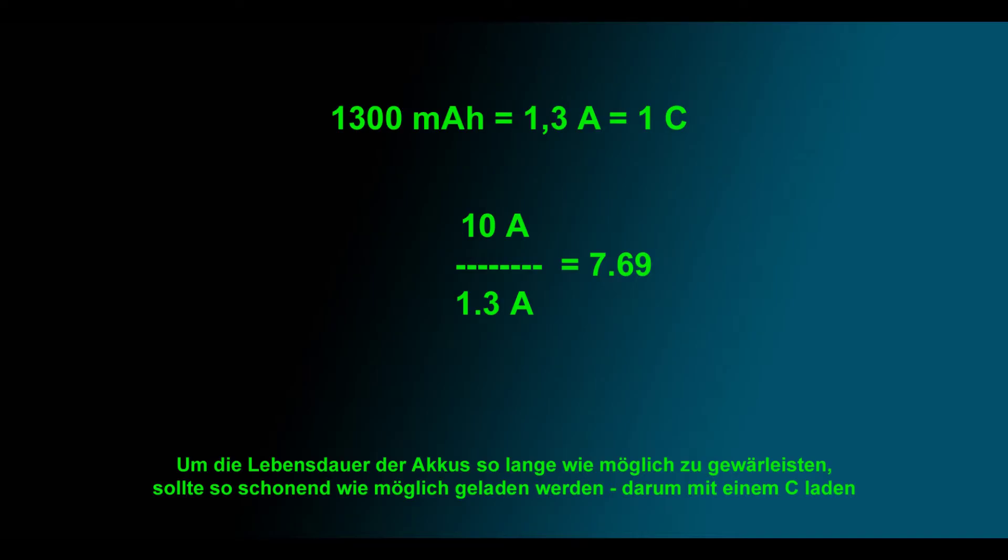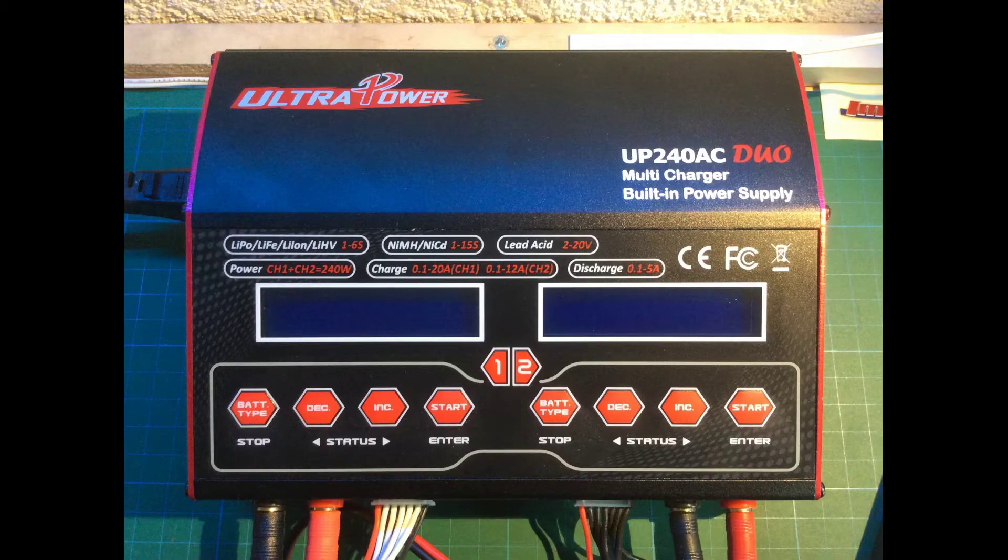This means if you've got a LiPo with 1300 milliamps you can connect 7 LiPos on each side and charge at the same time. That's 14 LiPos at the same time. Isn't that great?